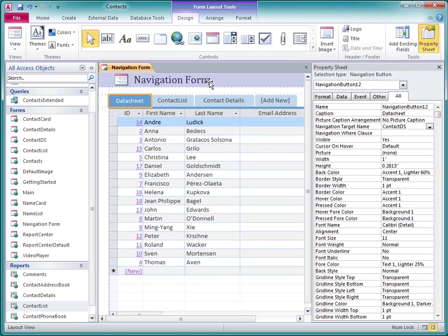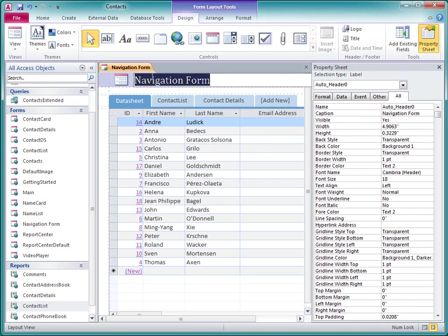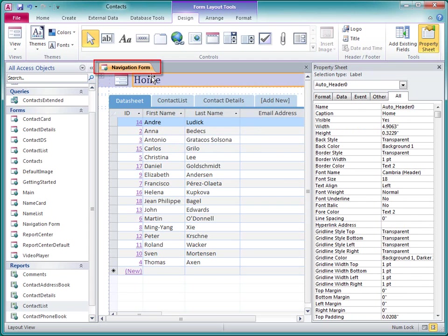Now I think I'll change the label in the form header to Home. Also, I can change the caption of the form to whatever I want.